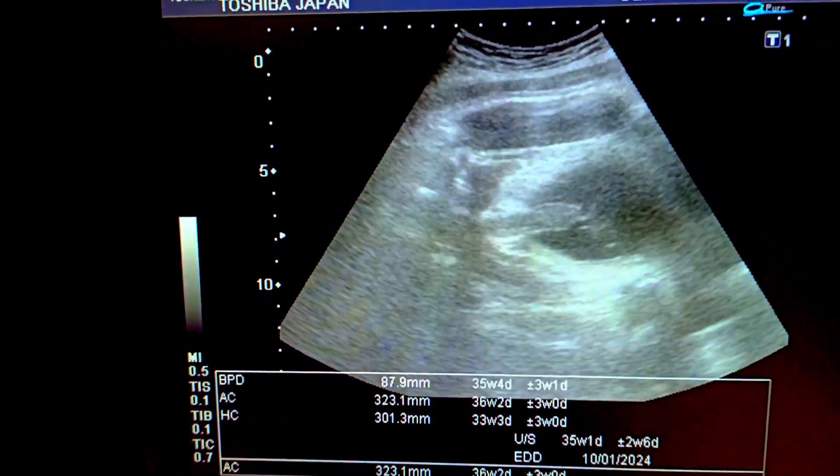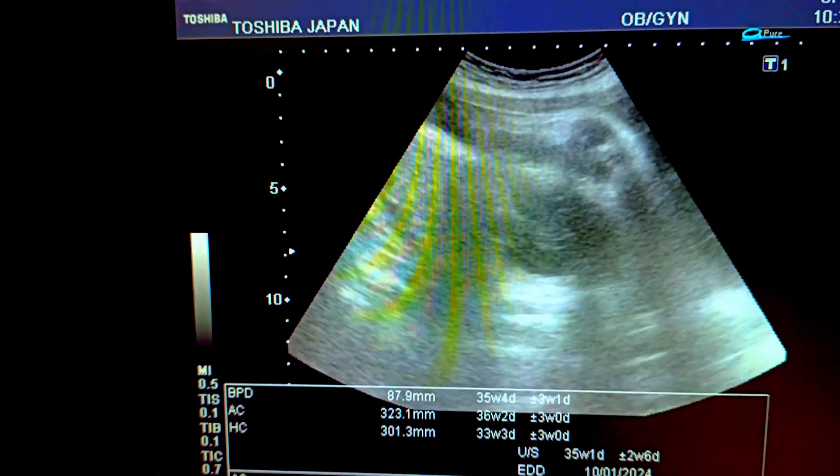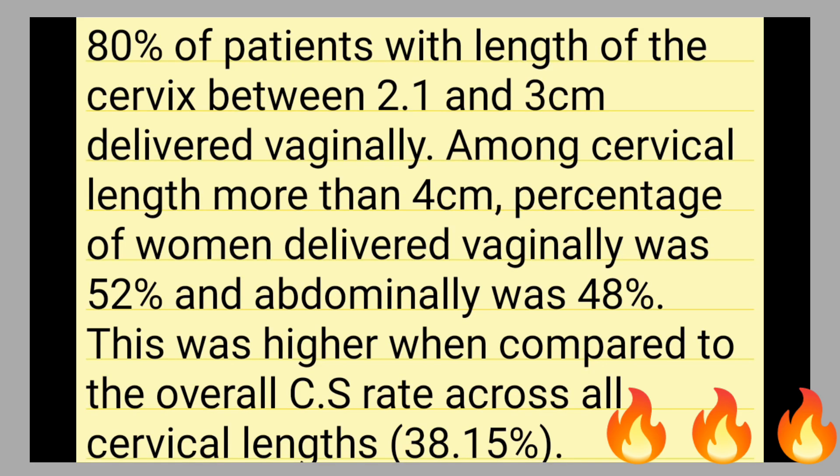Measuring the cervix is important because in 80 percent of patients with a cervical length between 2 and 3 centimeters, they deliver normally. Among those with cervical length more than 4 centimeters, 52 percent delivered vaginally and 48 percent abdominally. Cervical length can predict the way of delivery.